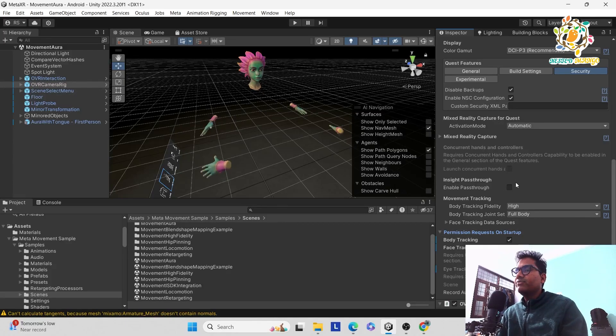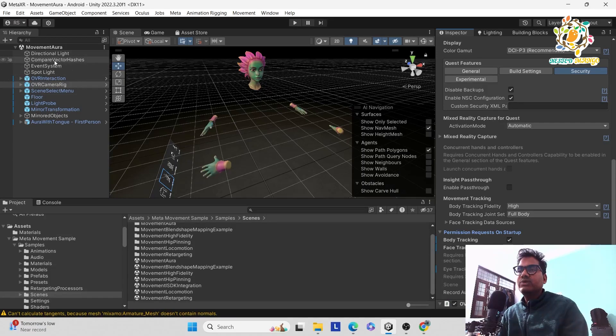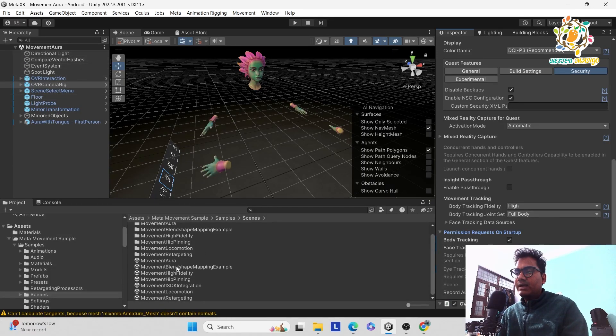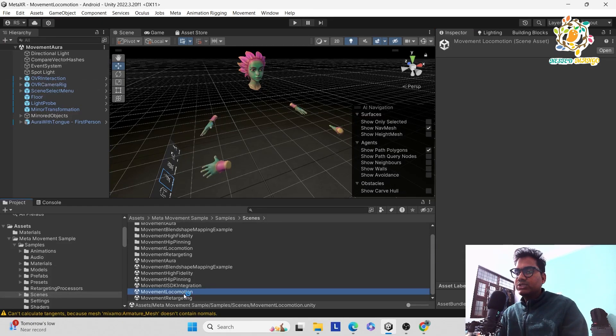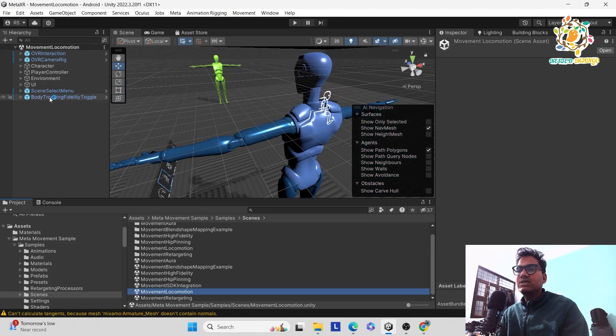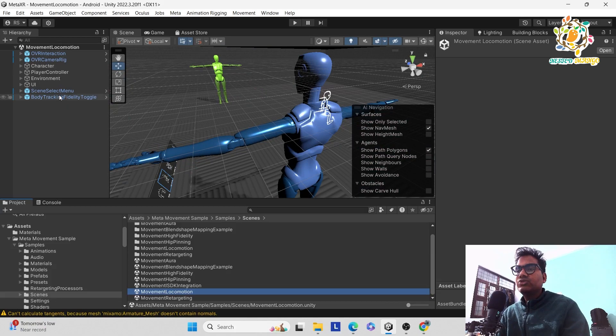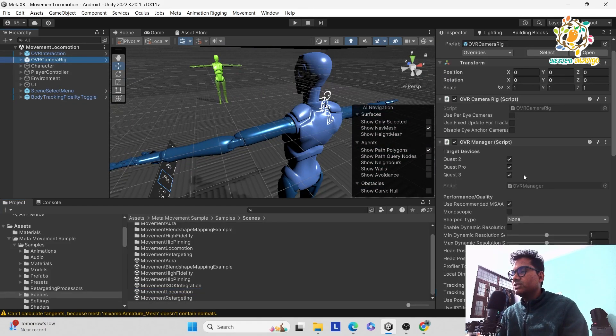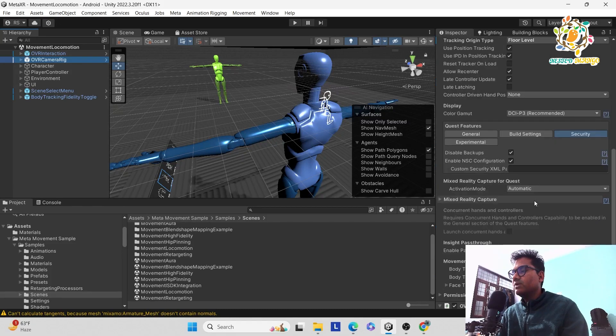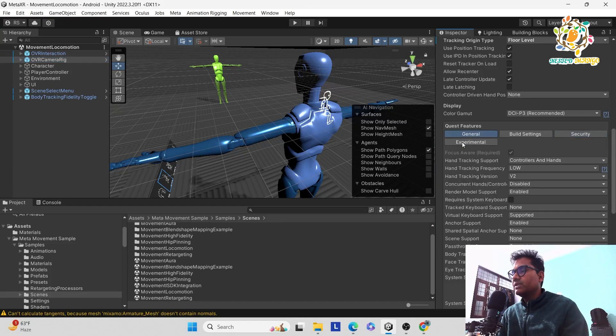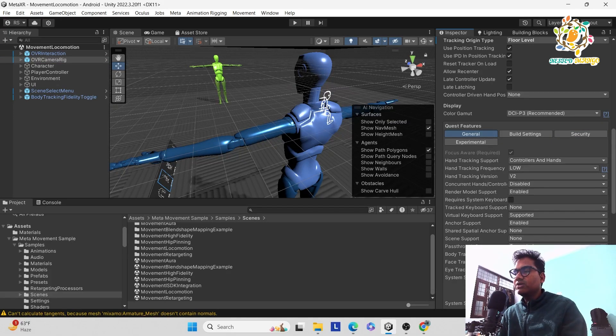Here you can see body tracking and face tracking. Same thing will be applied if you are doing one place. Let's suppose we have to do on the movement aura. And if we are going in the locomotion system, this provides the movement. This is the retargeting. Here you can see if we are going in the OVR camera, make sure this is selected. This is the floor level. We have turned on there, so everything will be on here. Set one place if you are on, everything will be on.